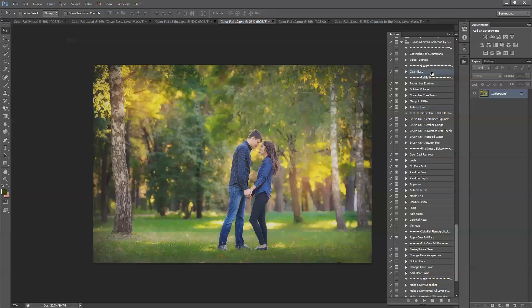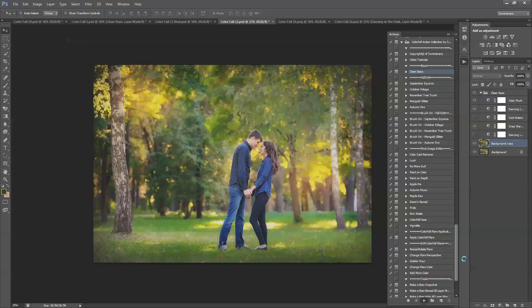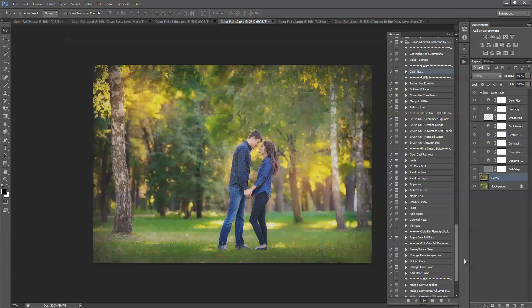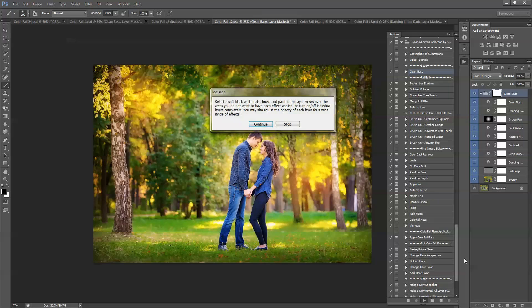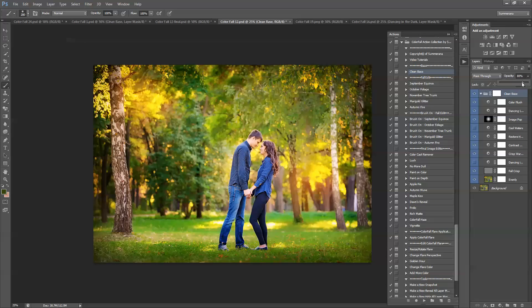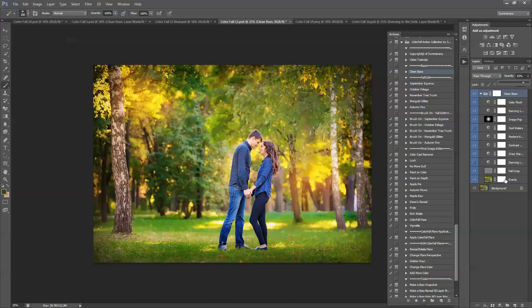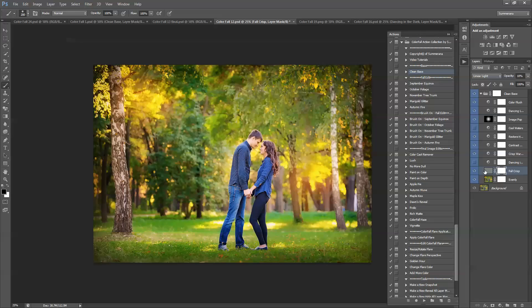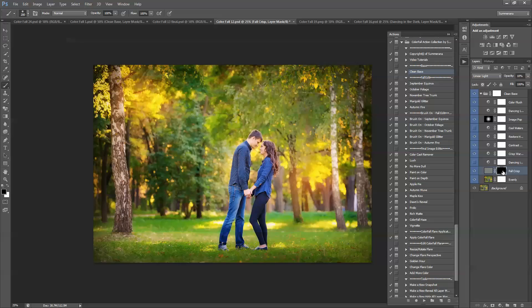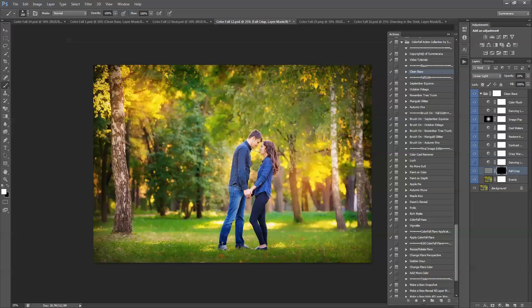I'm going to go ahead and run the clean base on this image now. And again you can adjust the opacity if it's too much of each layer. Now with this Fall Crisp it will take an image and sharpen it. This image is already small for the web so I'm going to press Ctrl I and you can invert that. Now you can choose a soft white paintbrush and paint on the areas you want it to be. So I'm just going to sharpen their faces a little and you can adjust the opacity.